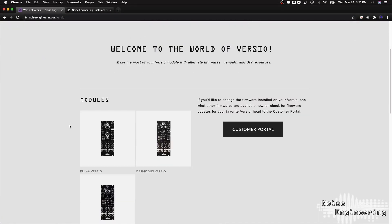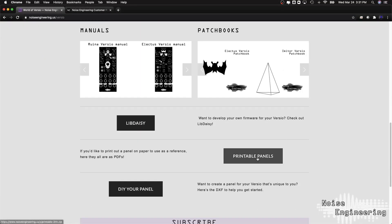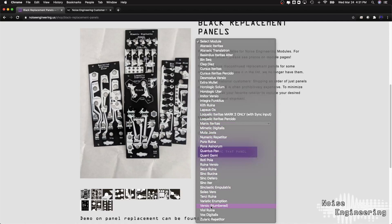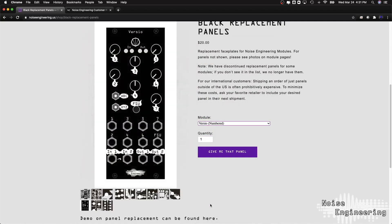We have manuals, patch books, and more. We also have some nifty panel options to complement your hardware. Be sure to check out the World of Versio page where you can find all things Versio. So that's all cool, but what do they sound like?